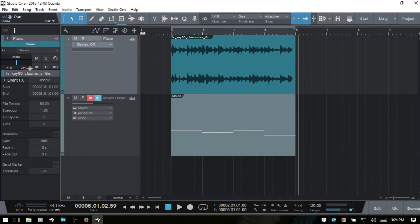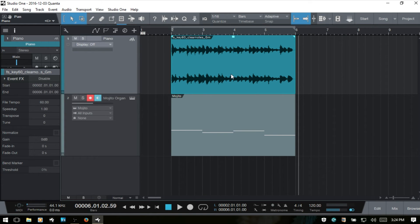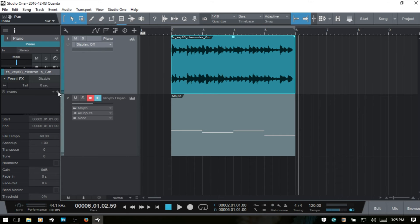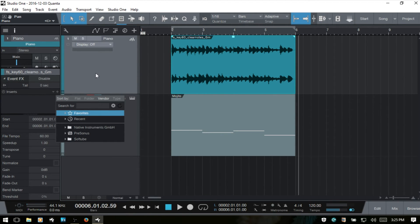Let's move on to our very last section for audio tracks. At the top we have an area for adding event effects. You can add an effect to the whole track applying to all events, but if you want to apply it to one specific event, you enable event effects here, expand out, click the plus, and add any effect you'd like to that particular selected event.